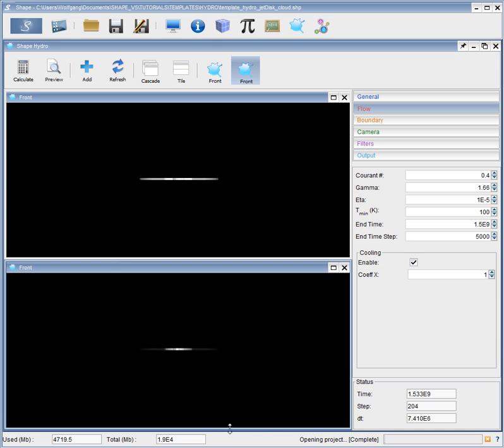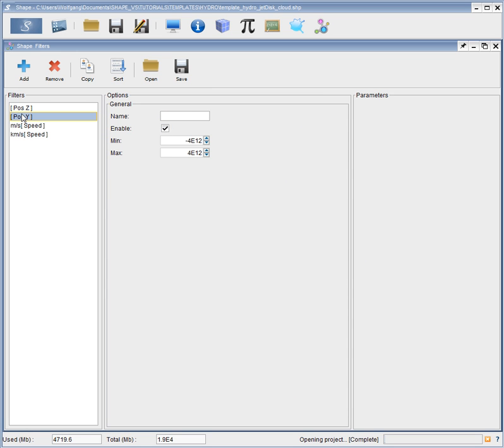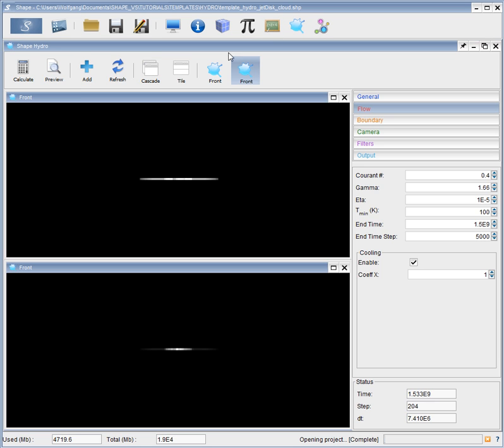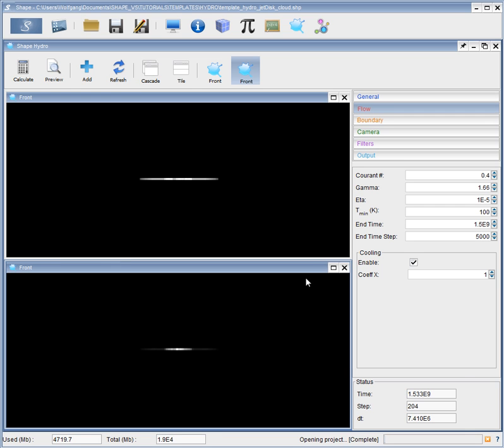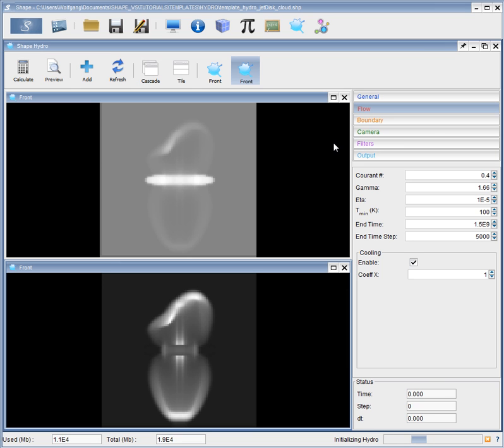So here we have two visualizations. We have a filter set. Let's take out this filter for now. And refresh. And we're going to preview our initial conditions. This is our final result from an earlier run. This is how it should look in the end. We're initializing. I have clicked on the preview button. So it initializes the hydro and shows us what the initial condition will be. This will take a second.